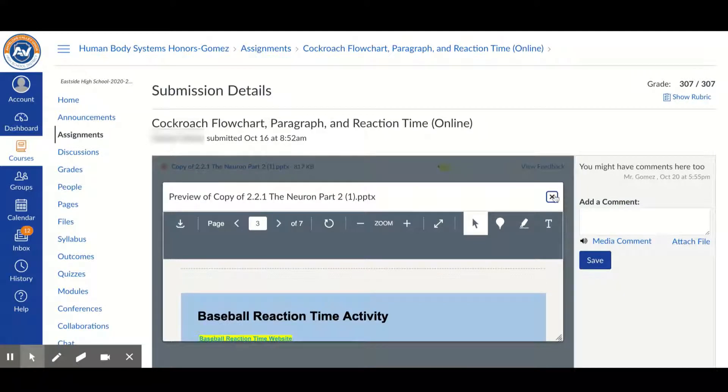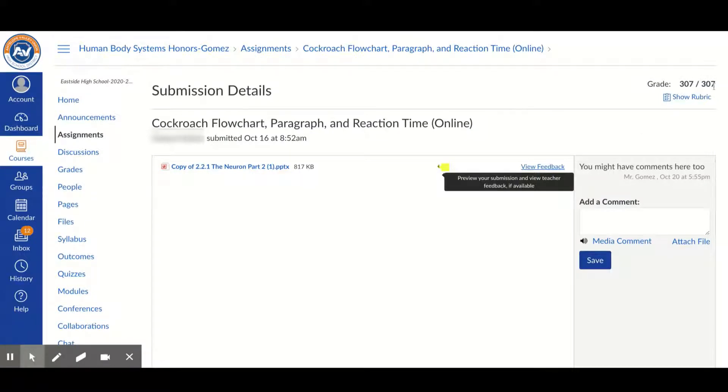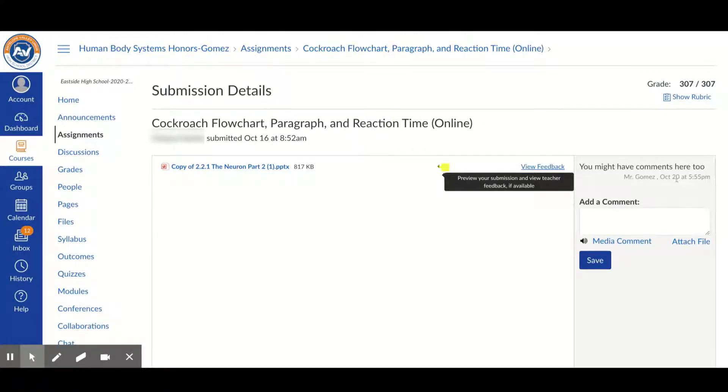Once it has been submitted and has been graded, you will see a grade up on top. You might have some comments here, and then you can see that your teacher left this comment at this time.